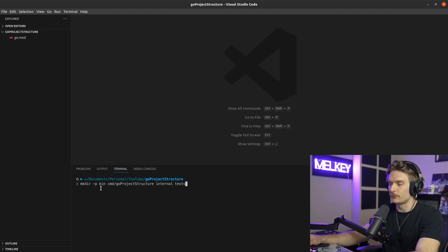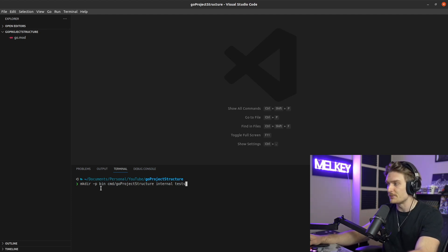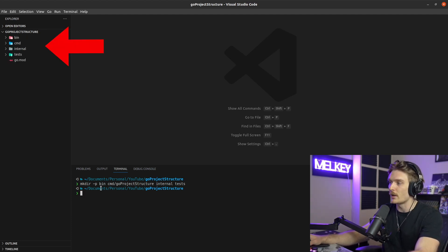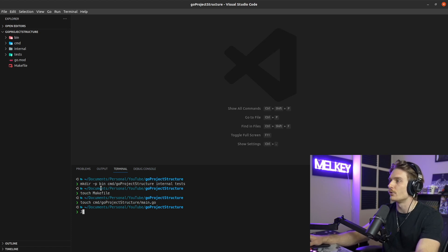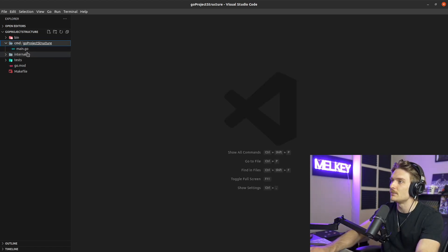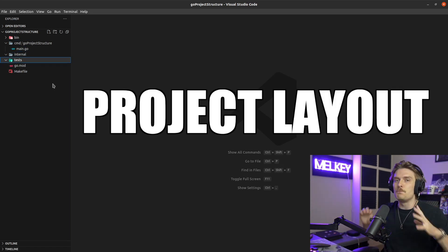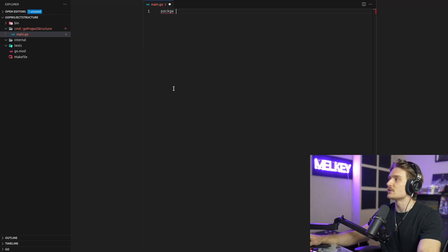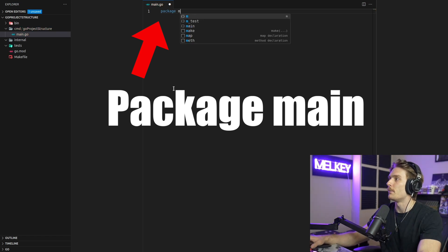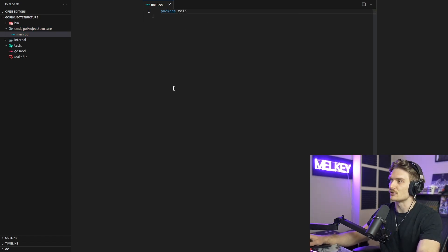Next, we're going to create the scaffold for our project — a bunch of directories: a bin directory, a cmd/go-project-structure subdirectory, internal, and test. Then touch cmd/go-project-structure/main.go. Now you can see in the corner everything defined for our application: cmd, internal, test, go.mod, and makefile. This is the basic layout and scaffold for your Go application. When you open main.go, just declare package main and you're going to be fine.